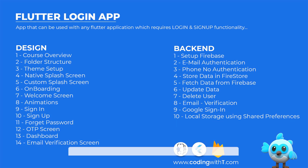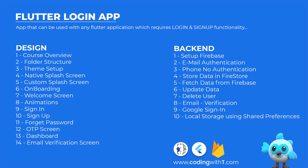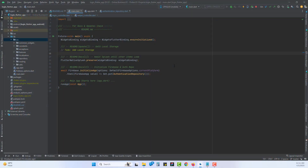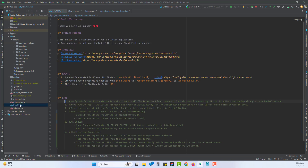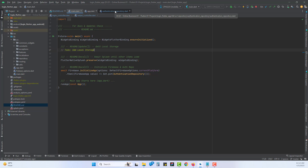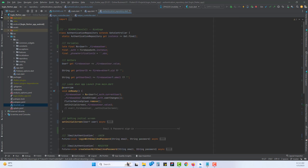You can get the playlist link and the complete code from codingwitht.com, or the link is in the description below. Let's get started — open Android Studio. We are inside our project created for the login application. Inside the main file you can see the documentation, and you can read any changes inside the readme file below.